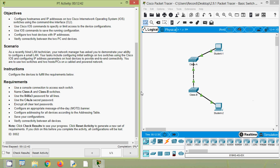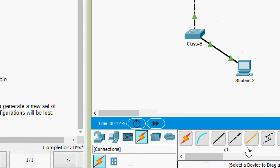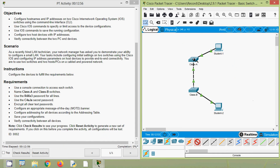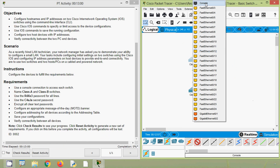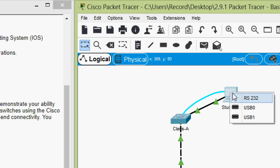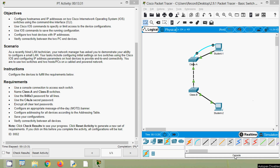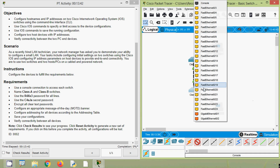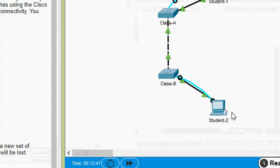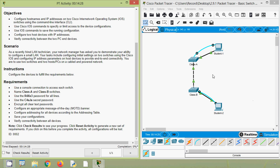First of all we will connect our switch using a console connection. Coming to Connections, we will select Console. From switch Class-A we will select the console port, and from Student PC Student-1 we will connect to RS232. Same way we will connect the Class-B switch to PC Student-2 — connecting to the console port on Class-B and to RS232 on Student-2. This connection is for the basic configuration of these network devices.